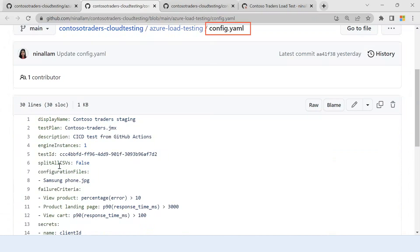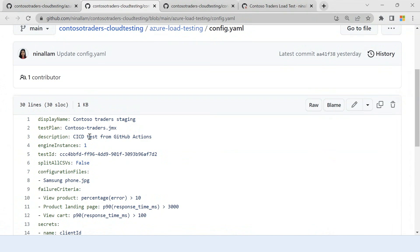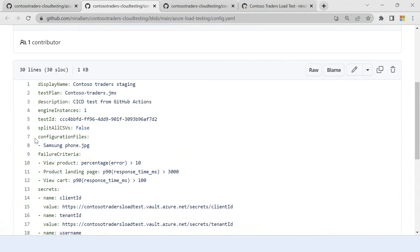So you have basic details of your test. You have your test name. You have the test plan, which is the JMeter script. You have the description of the test, the number of engine instances that you want to run your test script on, and all your configuration files.